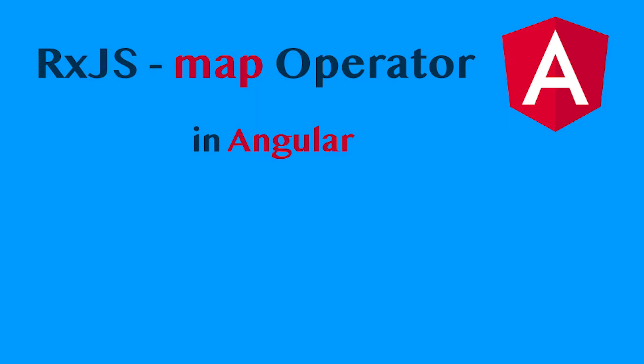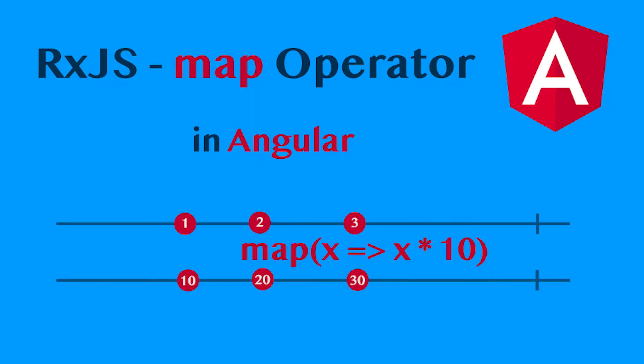Welcome to the new video. Today I will talk about the RxJS Map Operator.